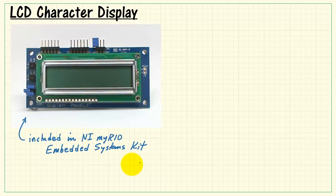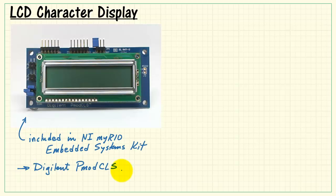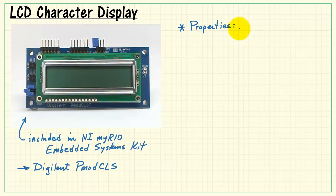Now this is the LCD character display that's included in the NI MyRio Embedded Systems Kit. It's the PMOD CLS by Digilent.